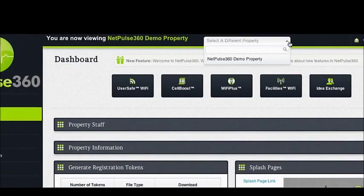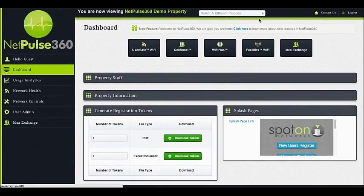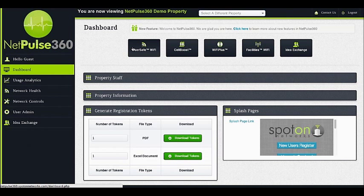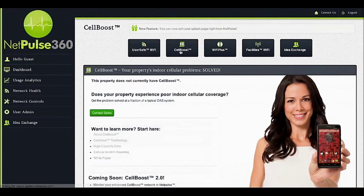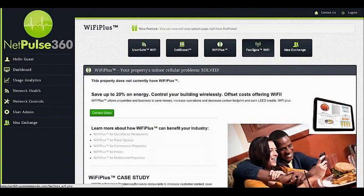New feature announcements will be shown on the top of your dashboard in the feature ticker. Below the feature ticker are links to learn about the different network options available for your property, such as Cell Boost, Wi-Fi Plus, and Facilities Wi-Fi.